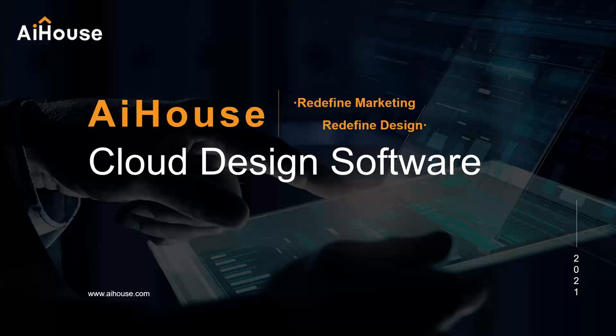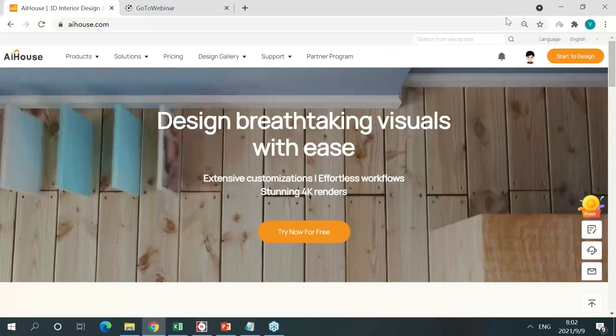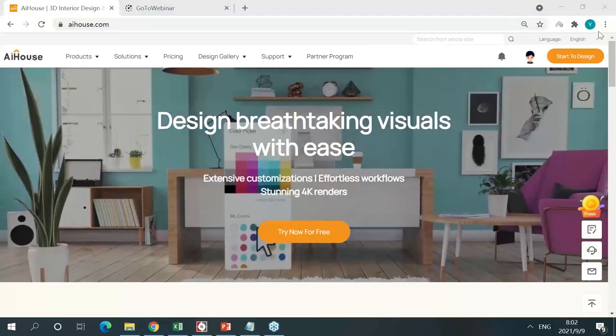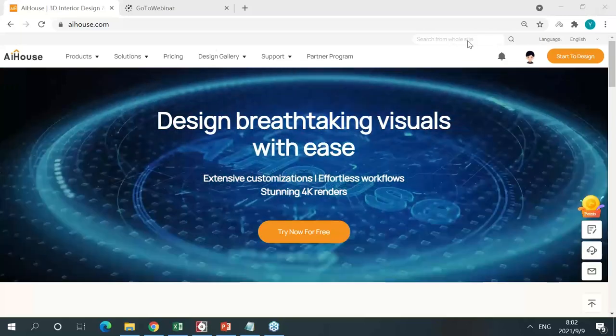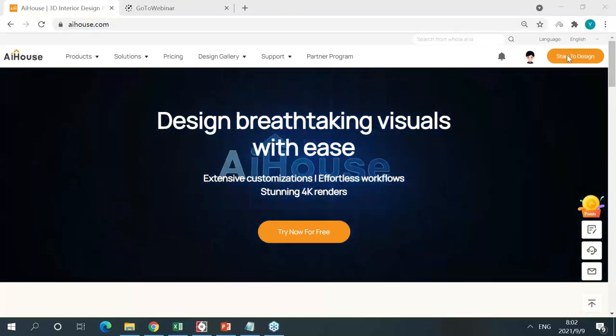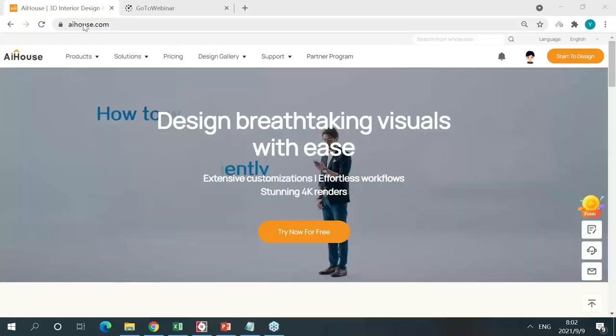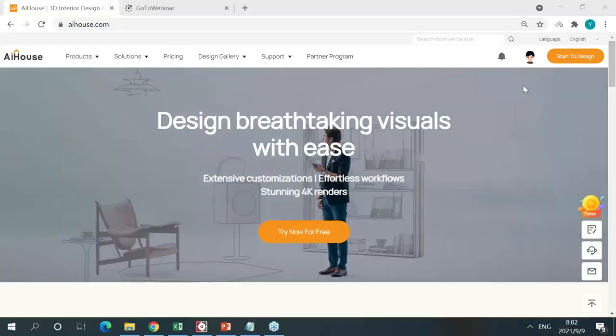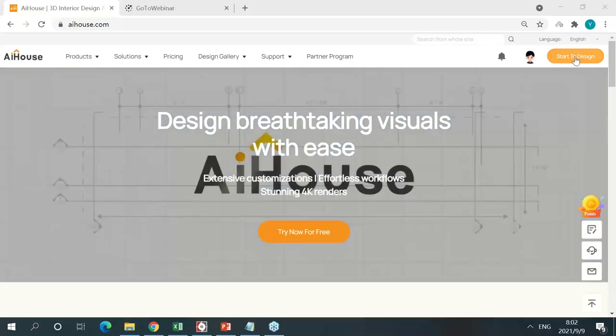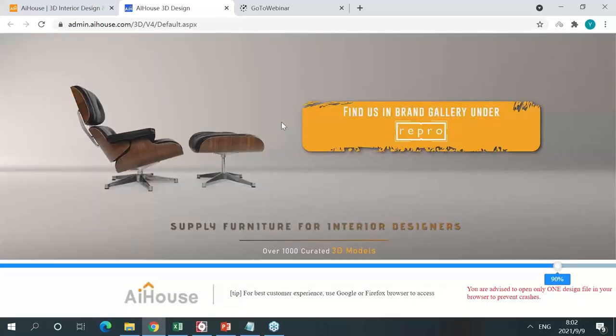We can also take some questions. AIHouse is a completely cloud-based software. All you need to do is go to AIHouse.com and sign up for an account. After logging in, click 'Start to Design' and the software will load — just give it a few seconds, it's very fast. You can use this software anywhere you want, as long as you have a laptop or a PC.